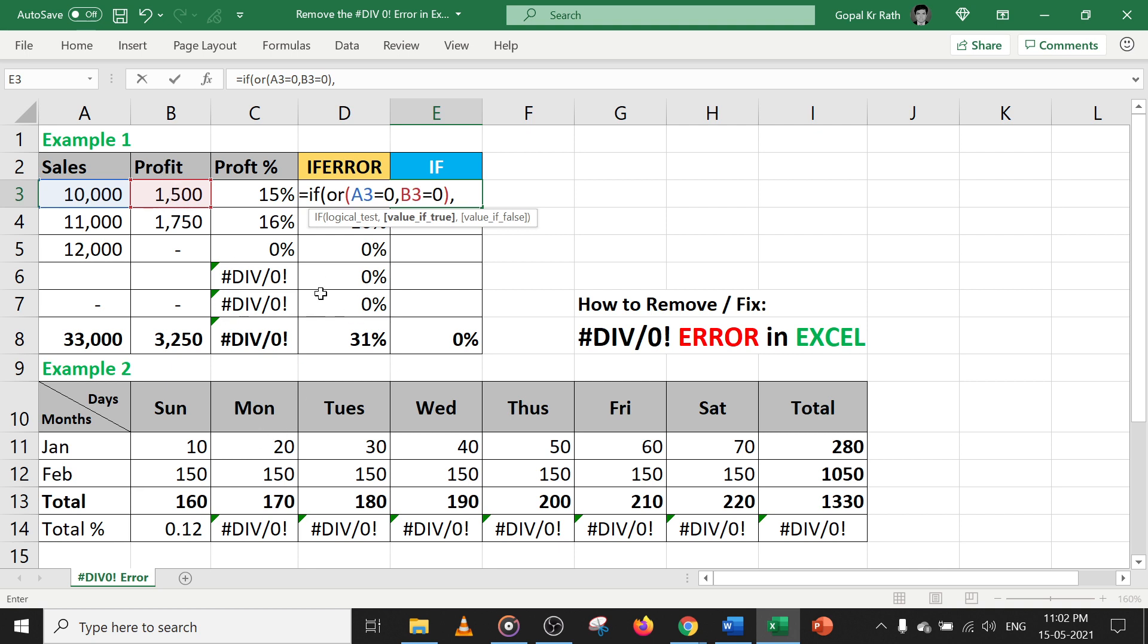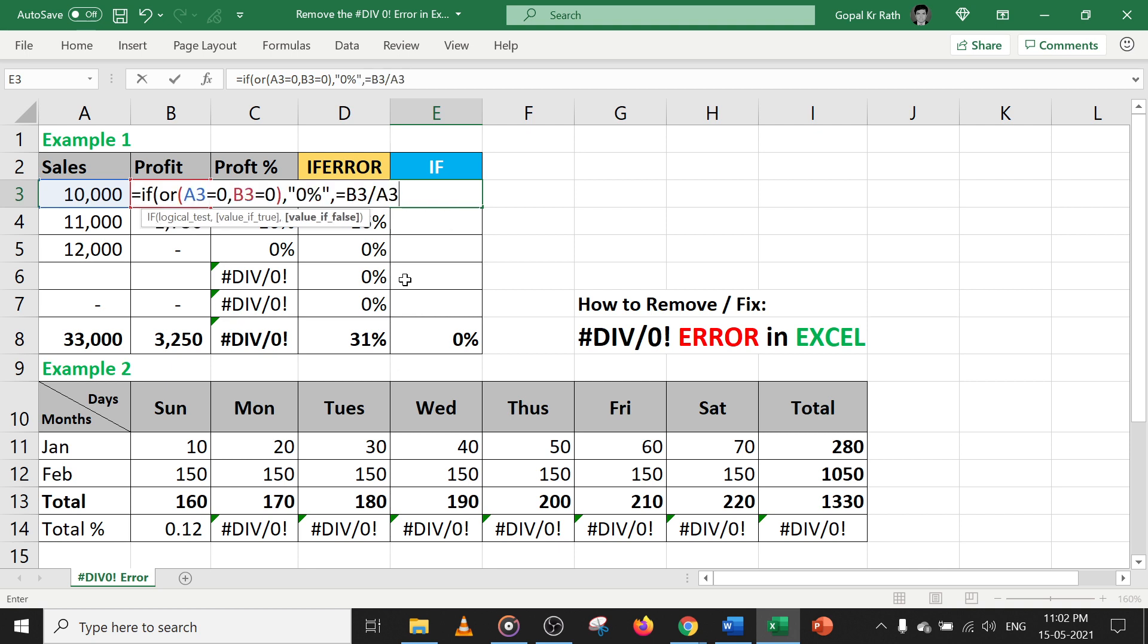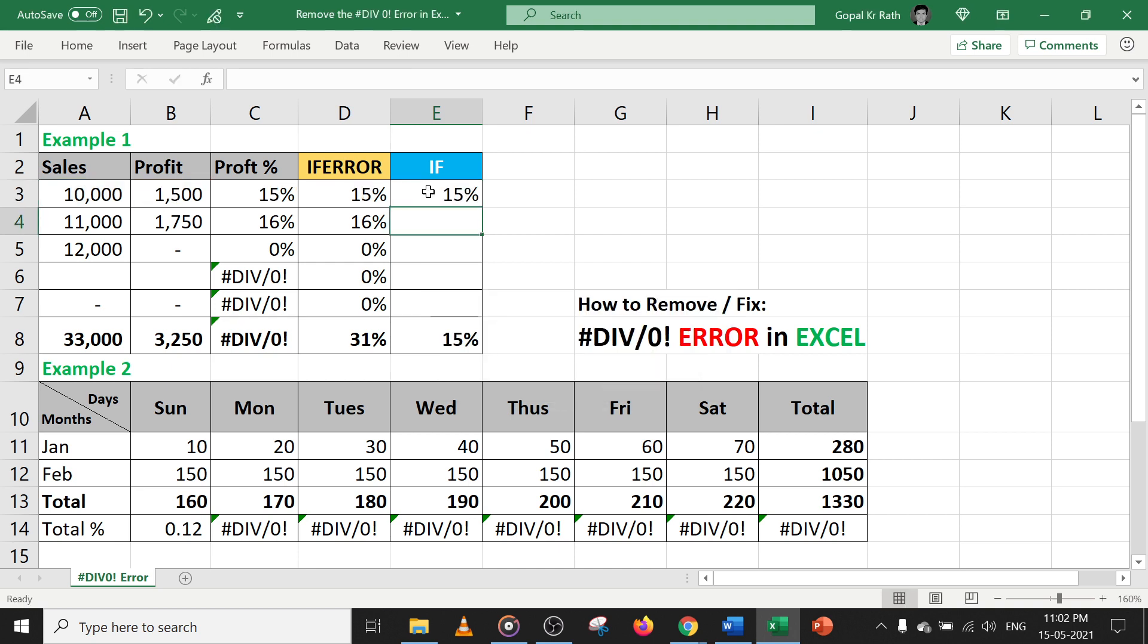then get the result as zero in double quote zero percentage. If not zero, then I need to calculate B3 by A3. Now go to the end and close the bracket and give two times since we have double quote, press enter.